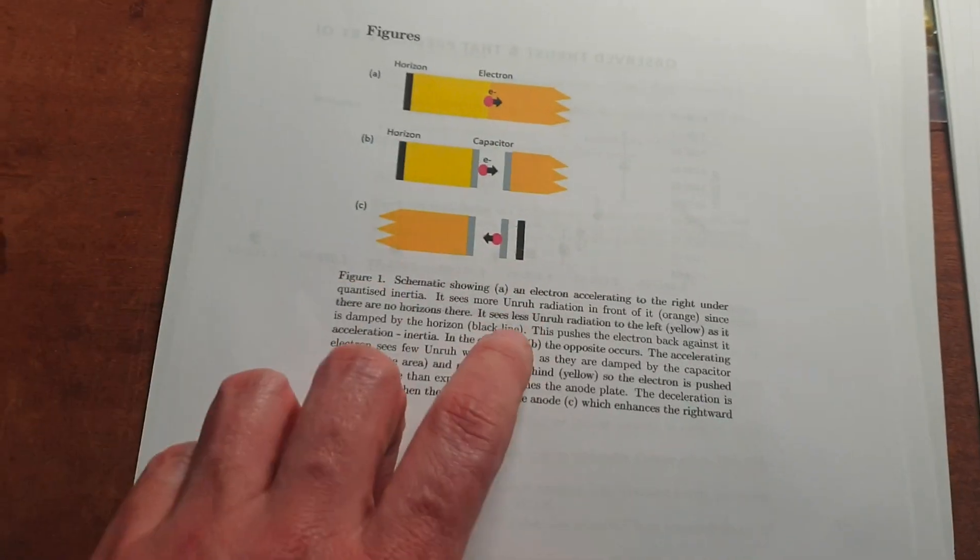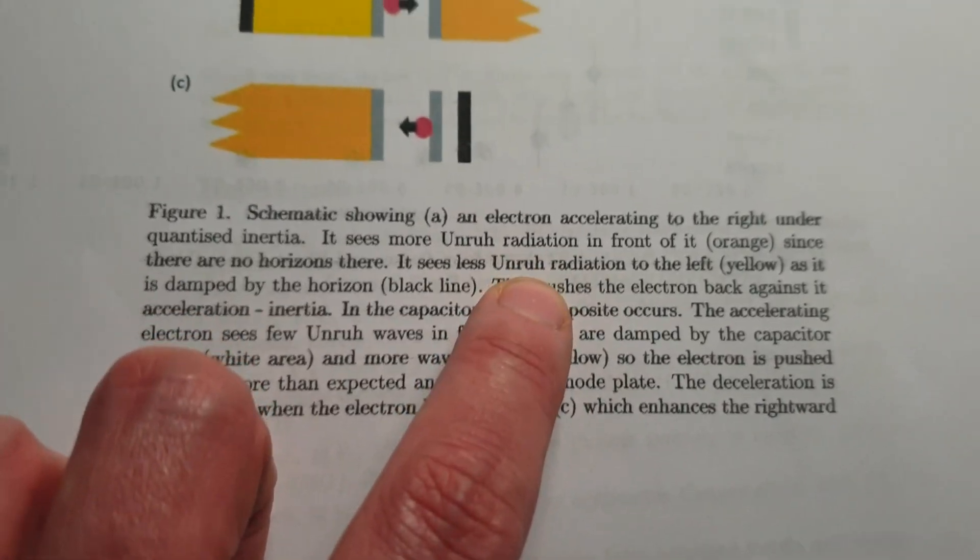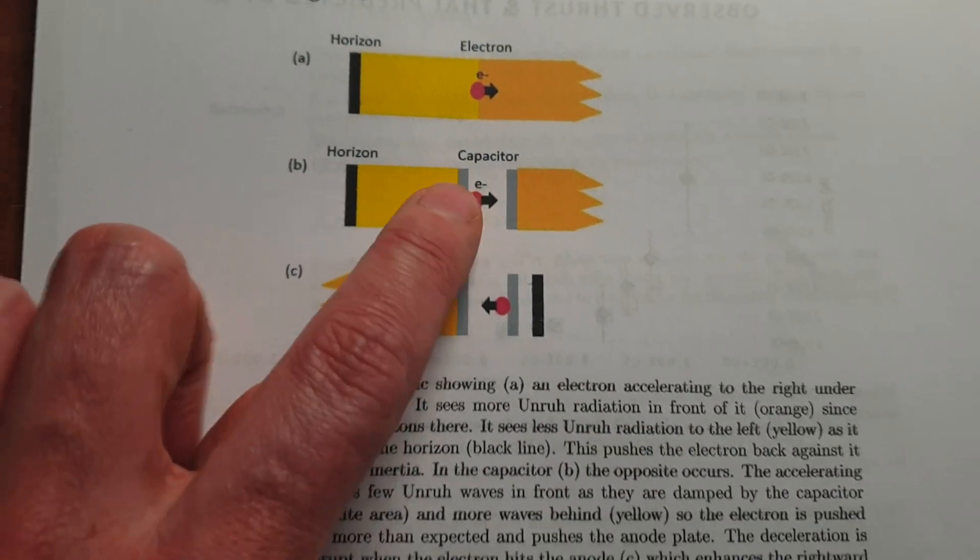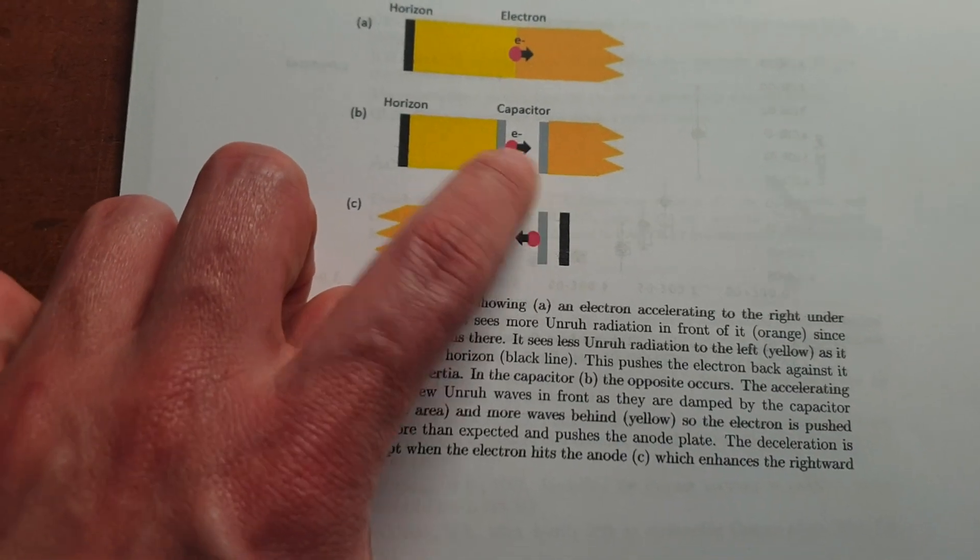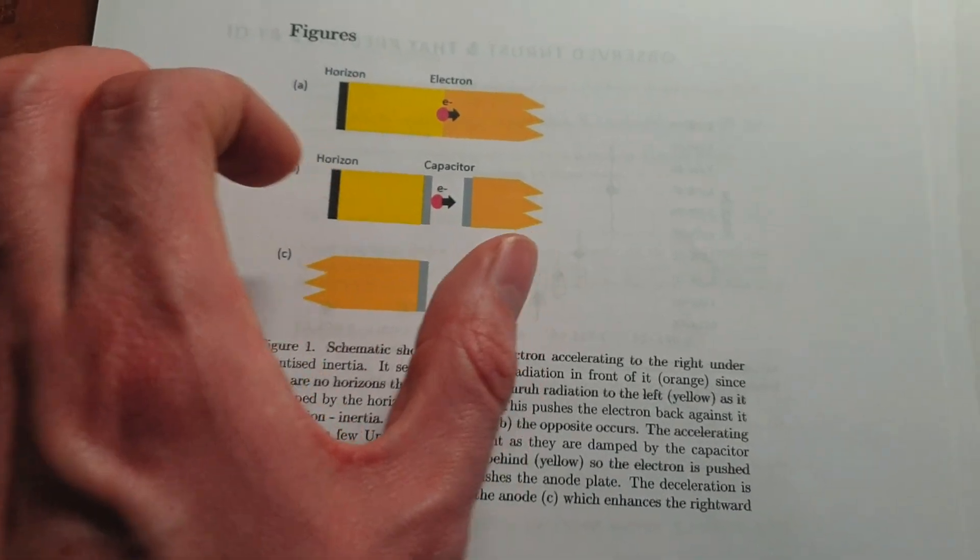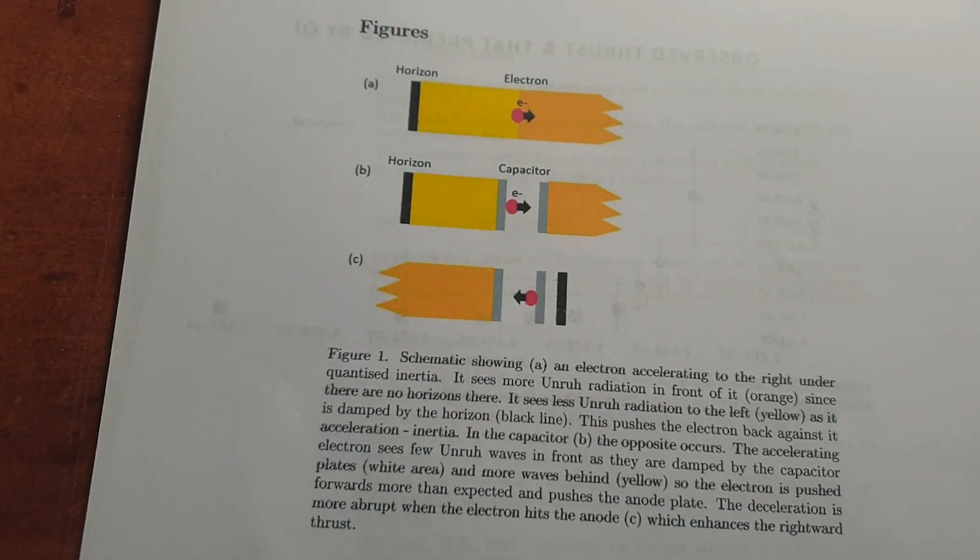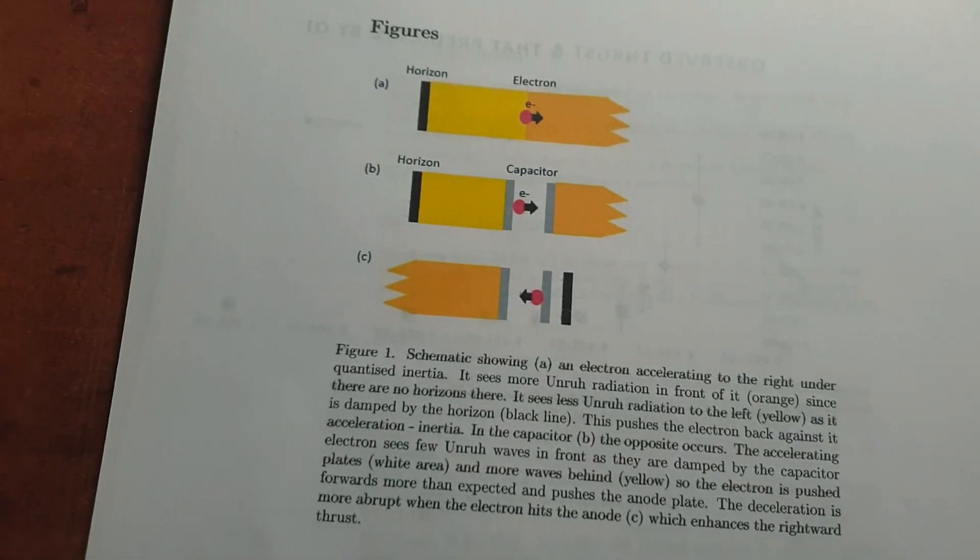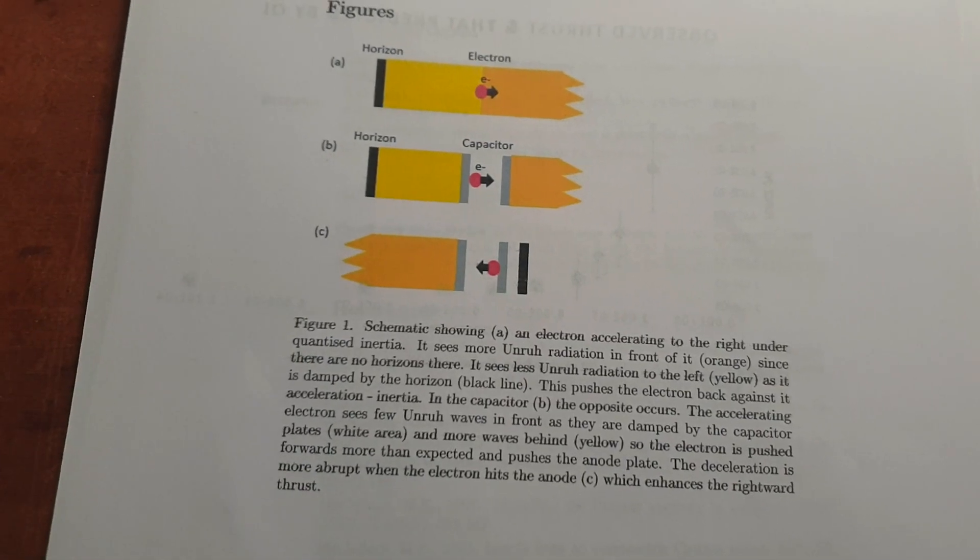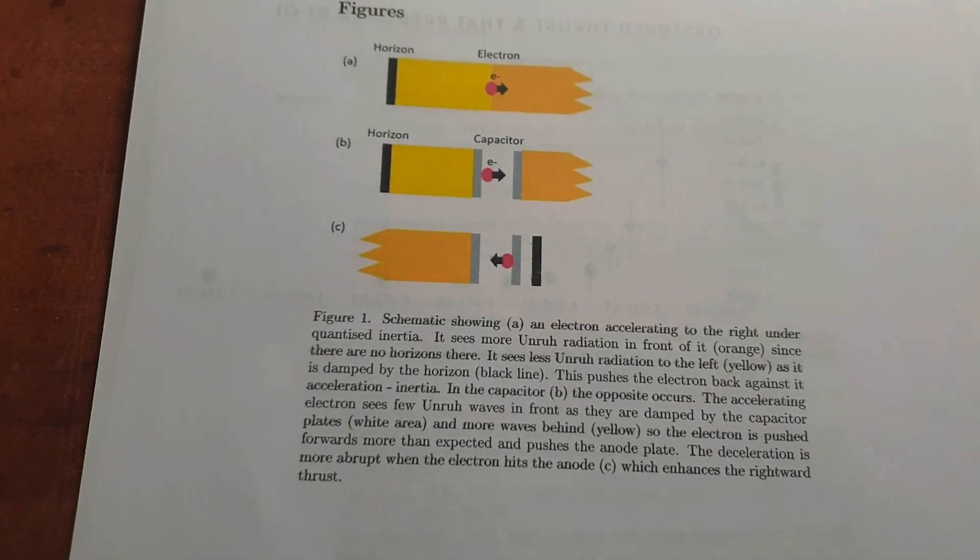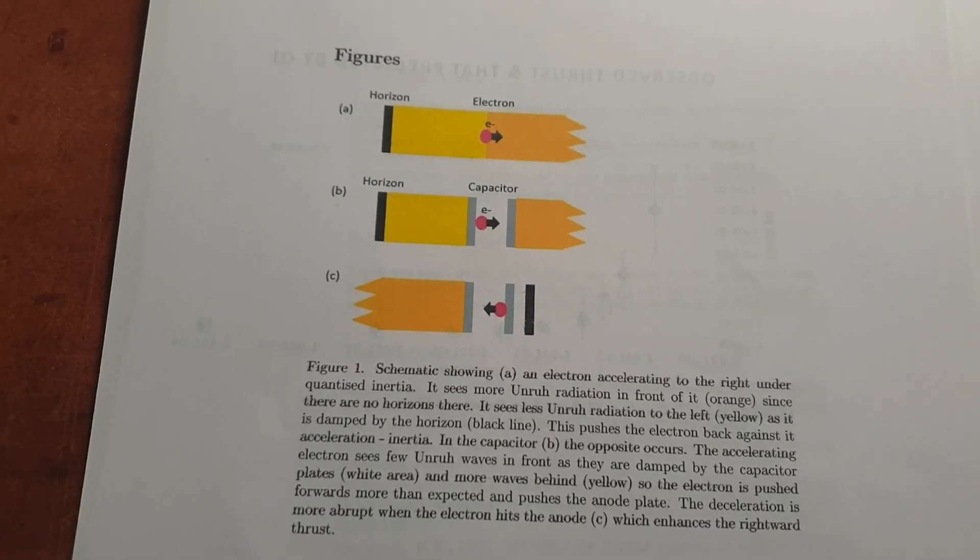Like the force it sees is called Unruh radiation. You can look that up if you want. It sees less of it, so it moves very fast to this side and due to the law of conservation of momentum, the capacitor will want to move along with it. And so that's where the thrust comes from in the capacitor. It seems a bit vague, but I'll hopefully be able to go more in depth later.